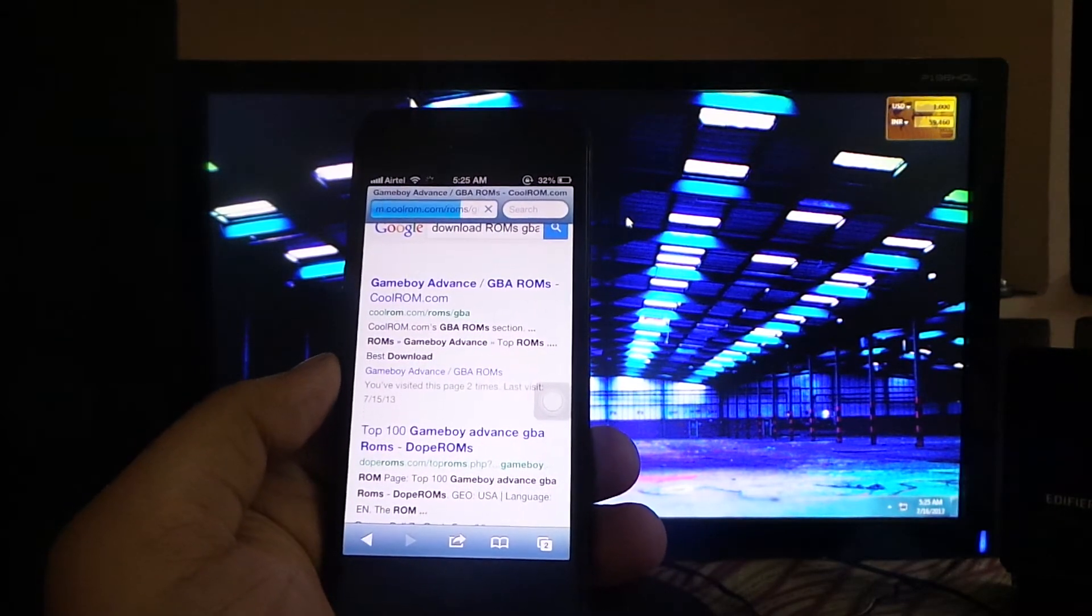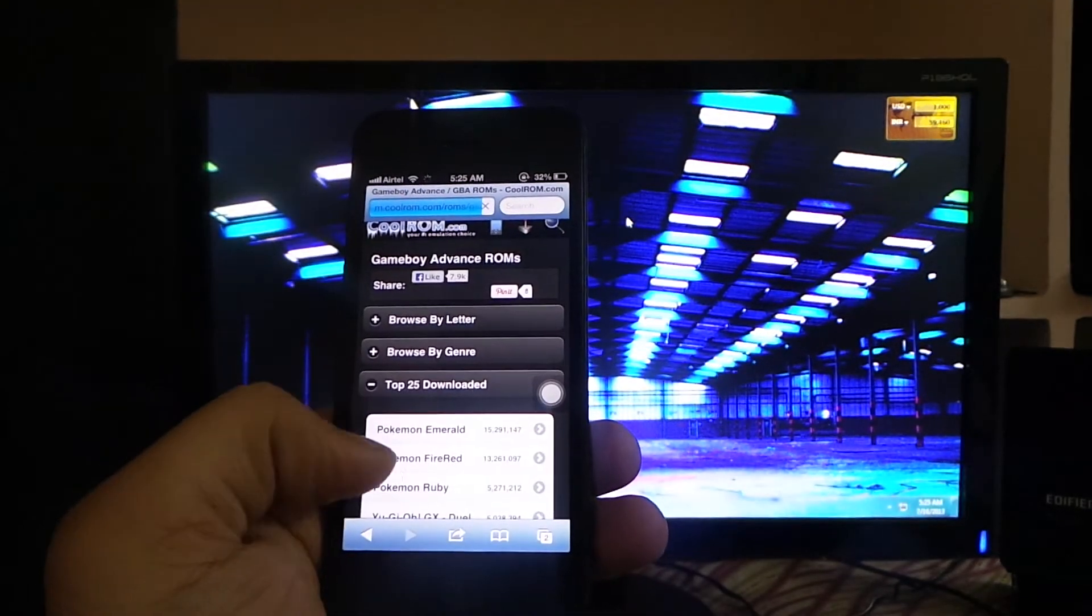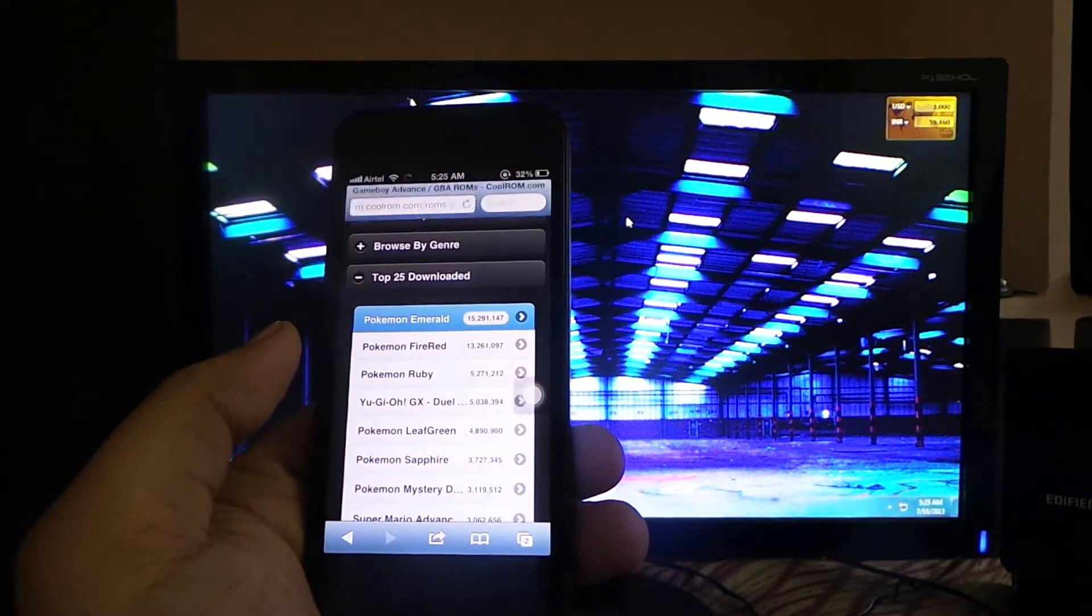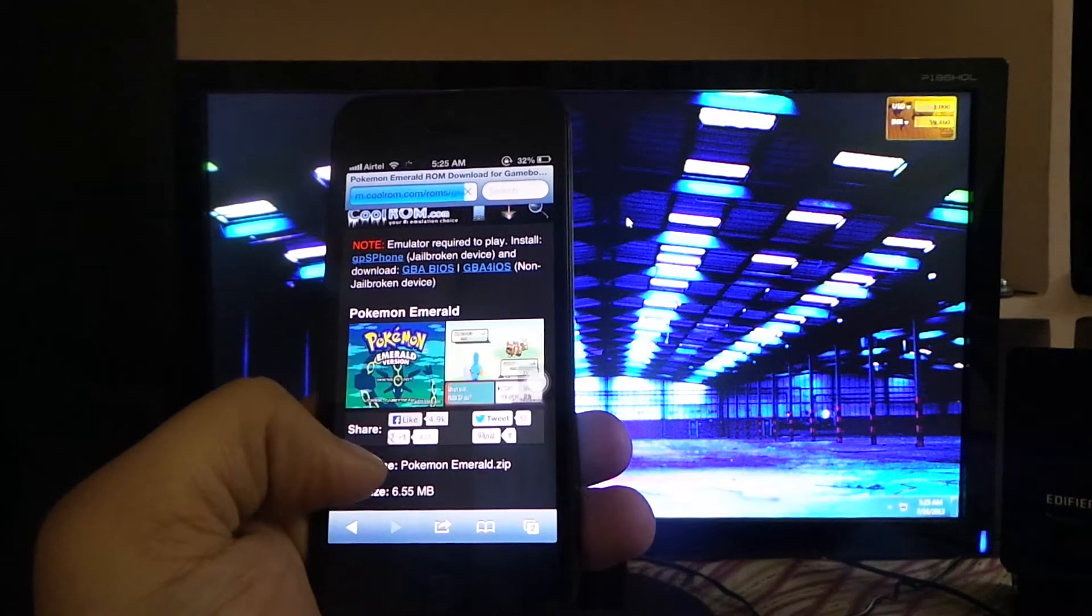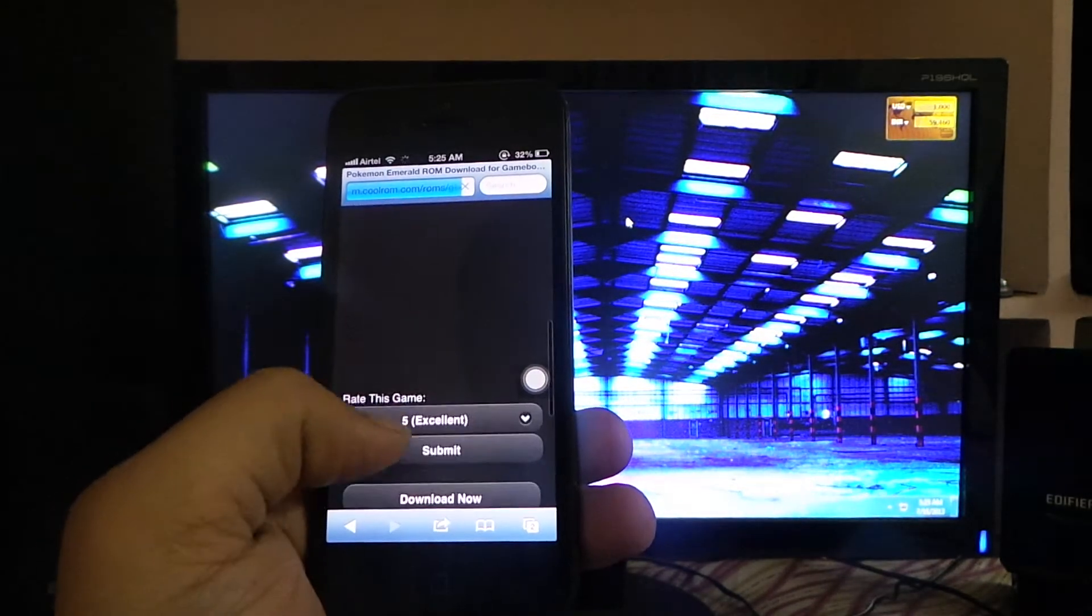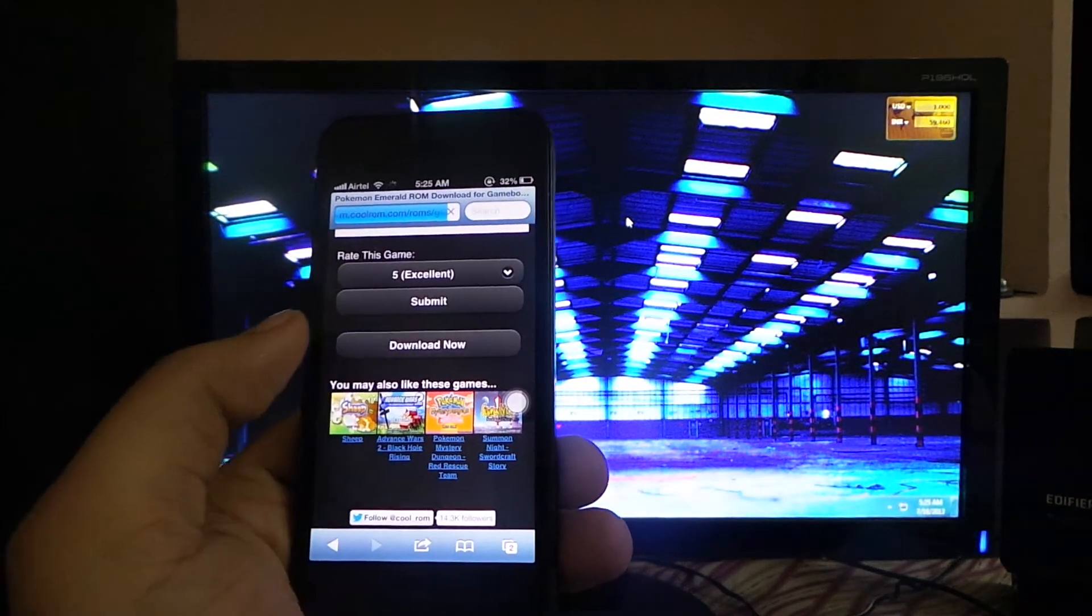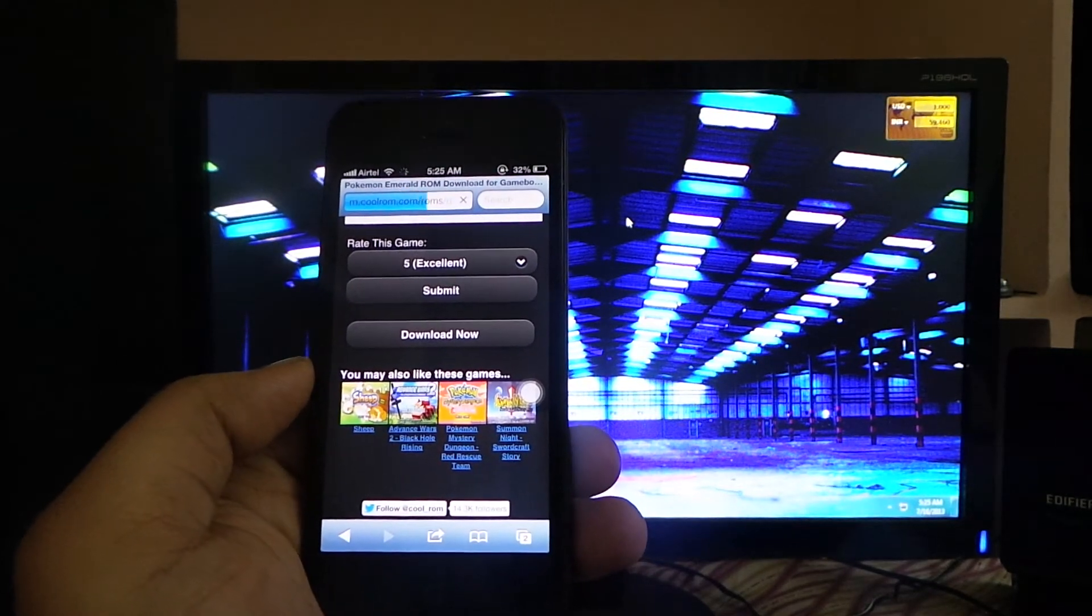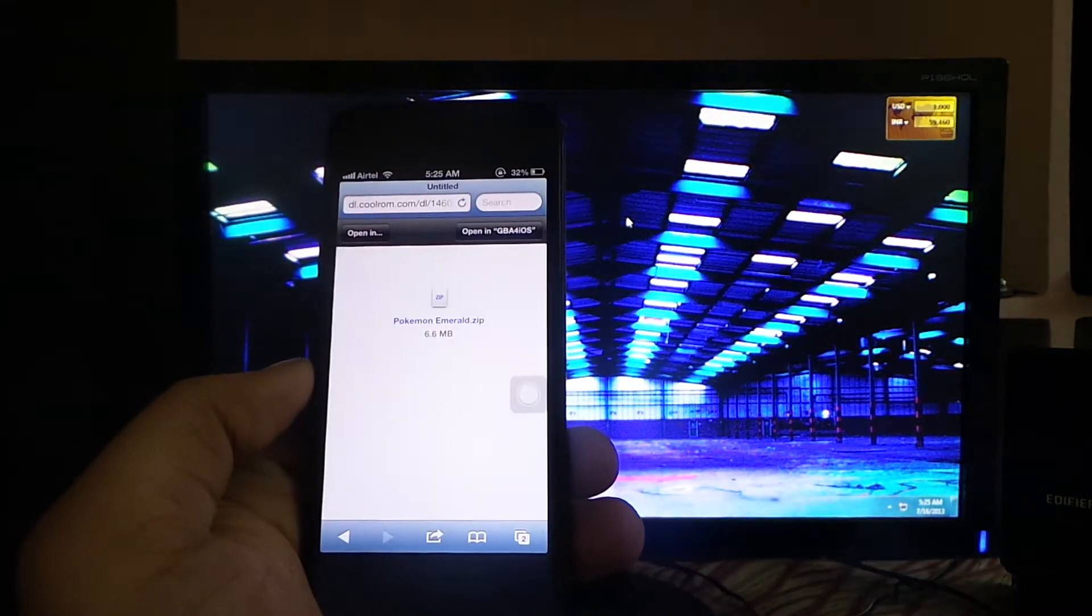ROMs. From here you can browse and find the ROMs that you want on your device. Just click on Download Now, and as you can see, your ROM will be downloaded.